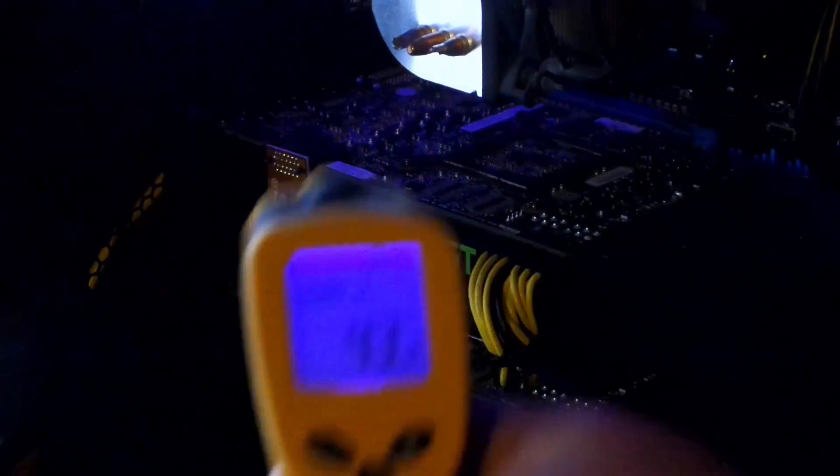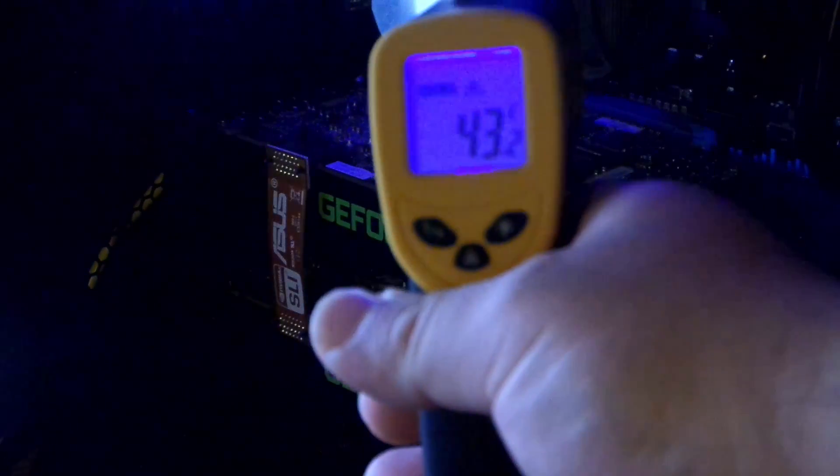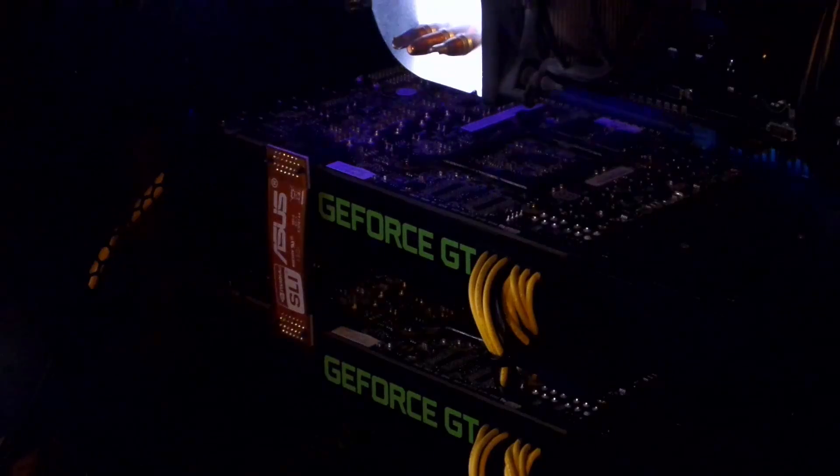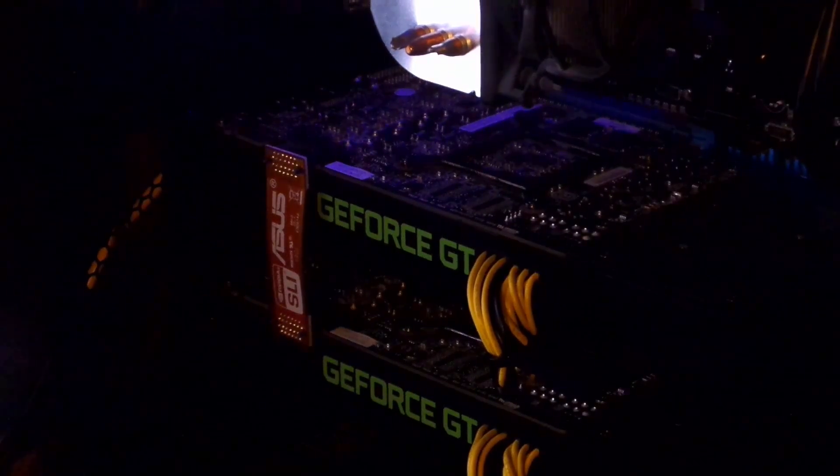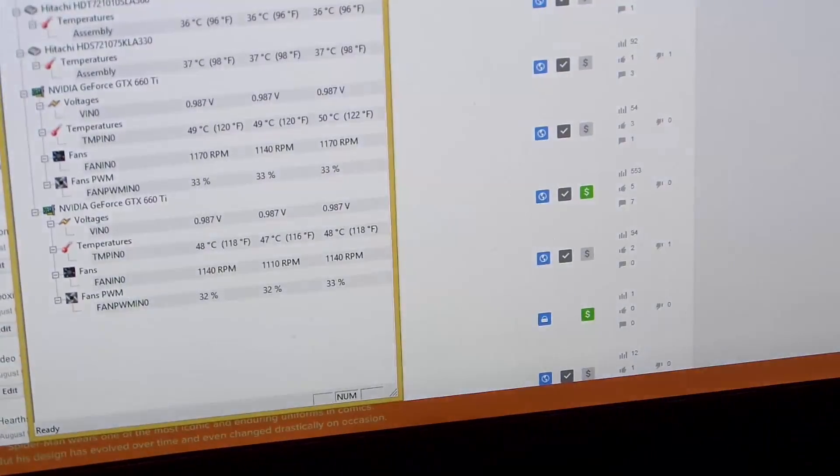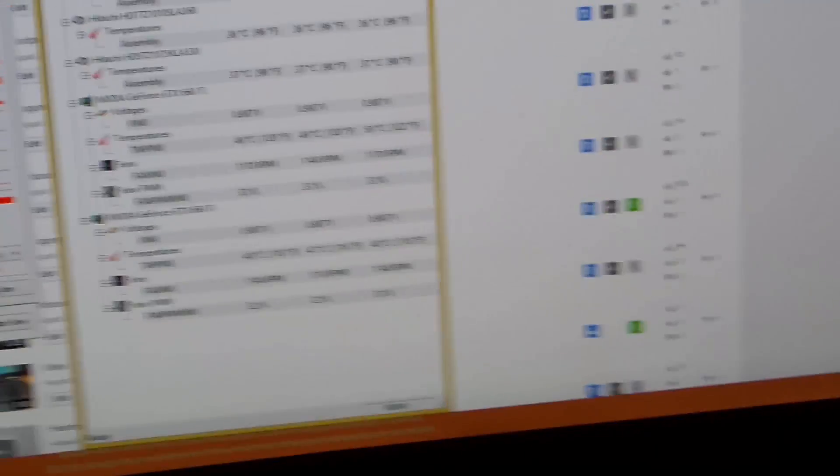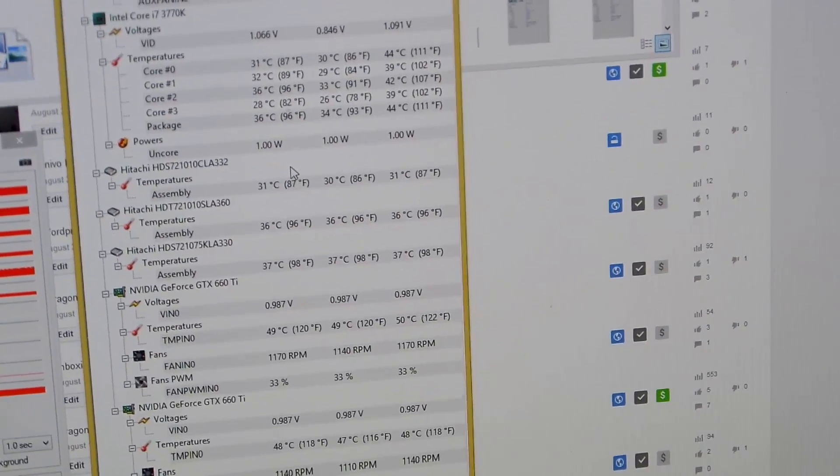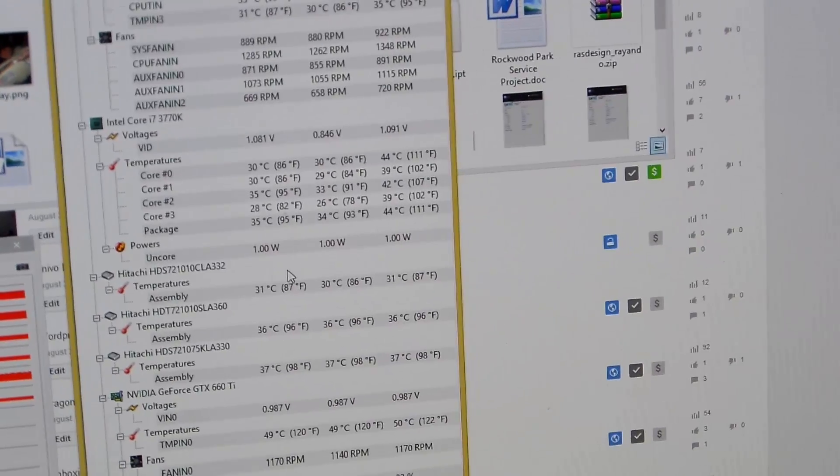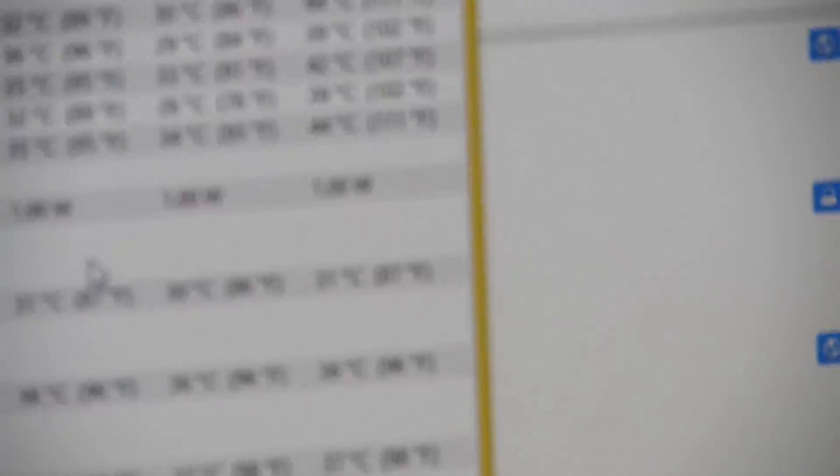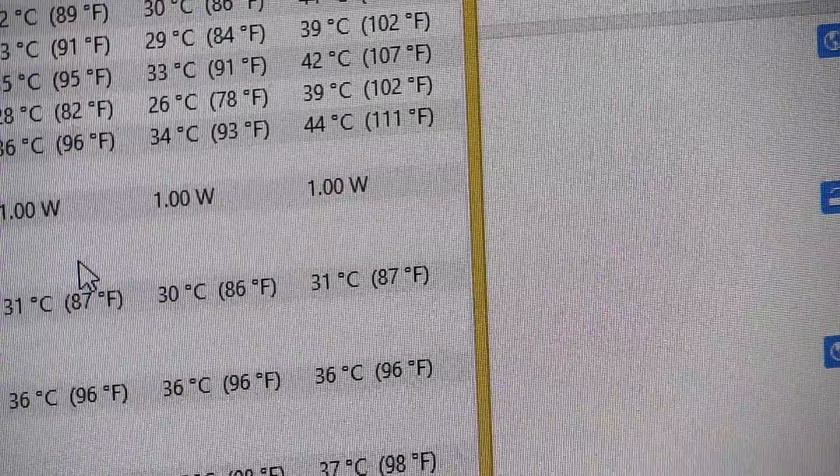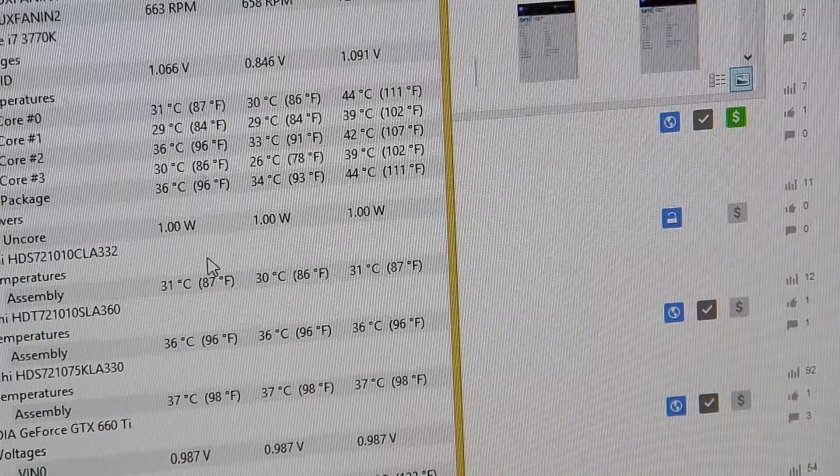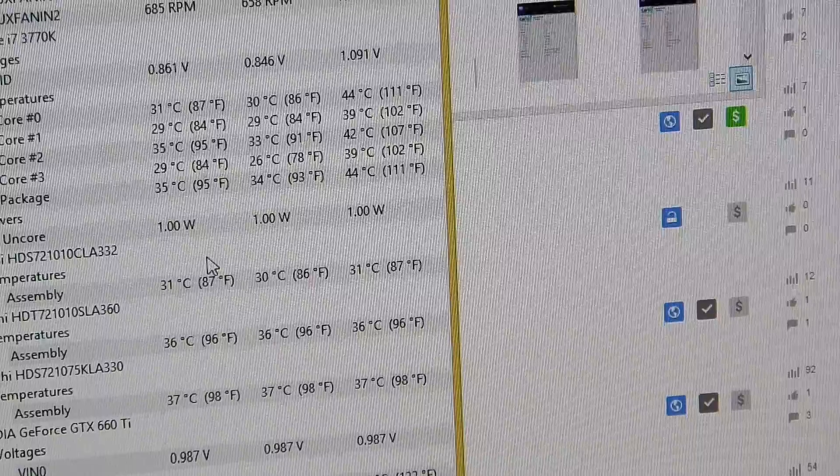It's about 43 degrees. Let's see what HW monitor says. It's at around 44 degrees, so 1 degree off. That's pretty accurate.